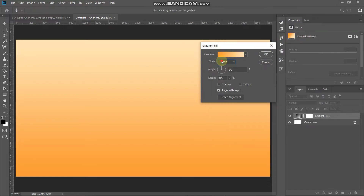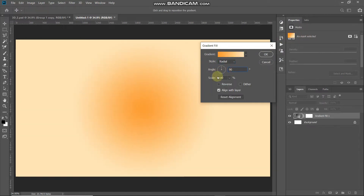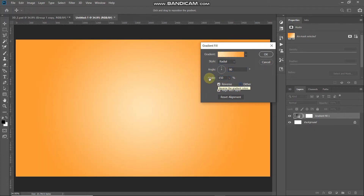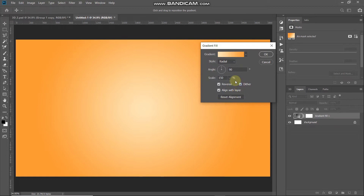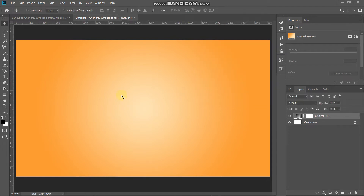Set the style as Radial, angle as 90 degrees, scale as 150 percent, and make sure you tick the Reverse option. The background is almost ready, but there is some banding between the lighter and darker colors. To remove that, just tick the Dither checkbox and the banding will be removed. Now it looks proper. Click OK.